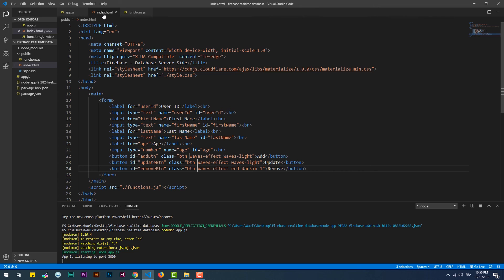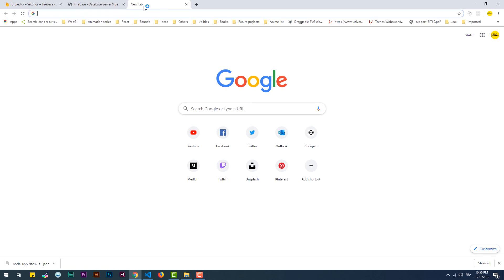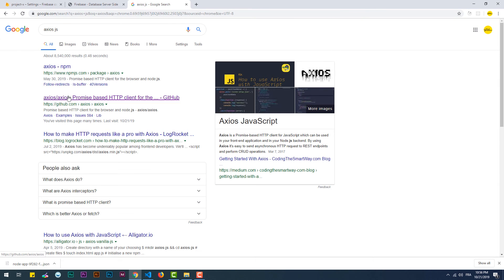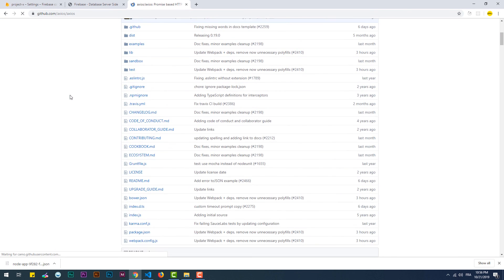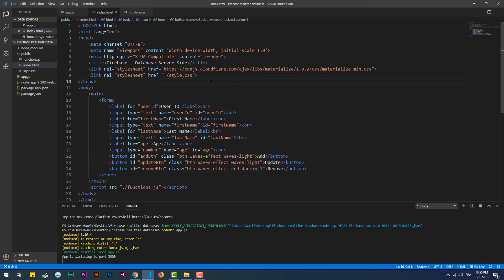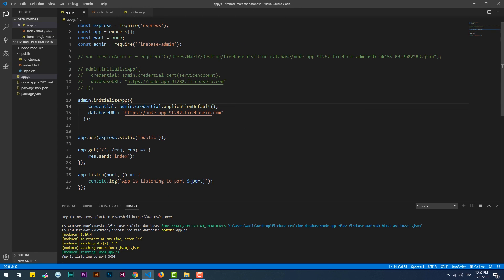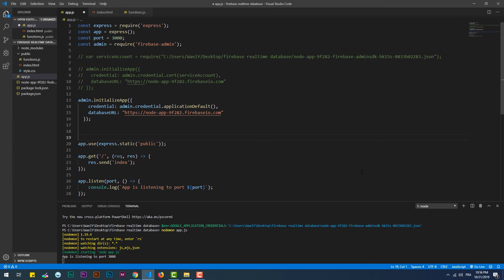Another thing to add to the project is Axios, which will handle sending the different requests from the client side. Also, another very important thing to add is express.json, which is a built-in middleware function in Express. This function will make us able to get the data from the HTTP requests sent from the client side.